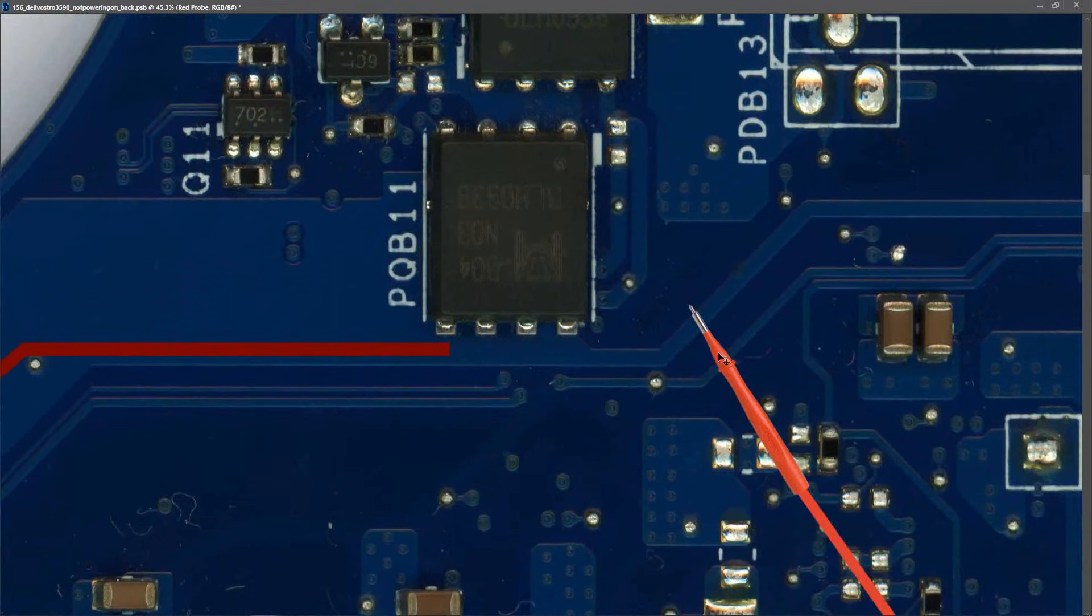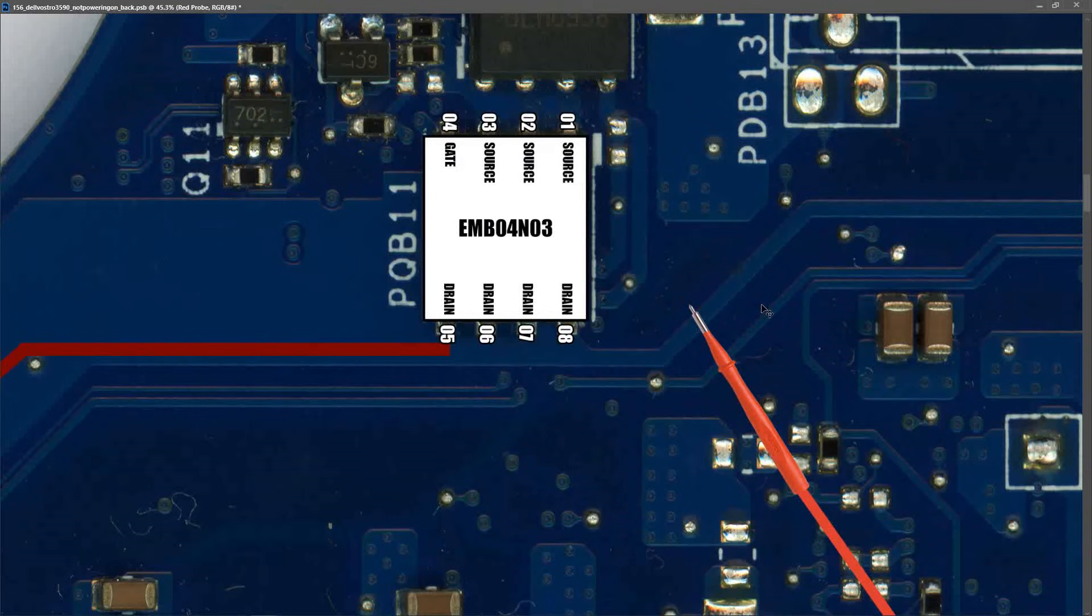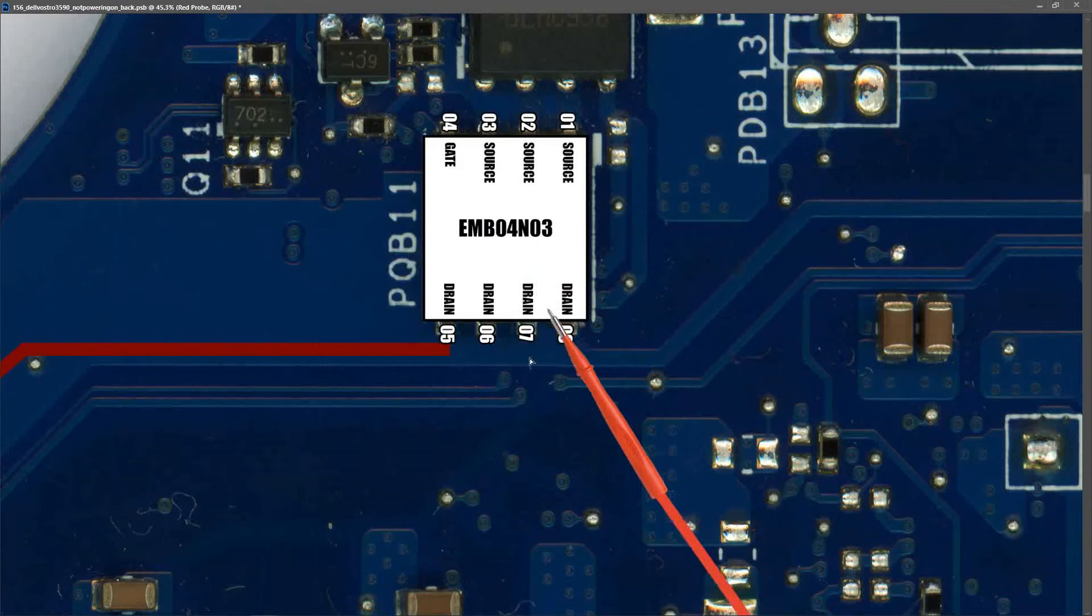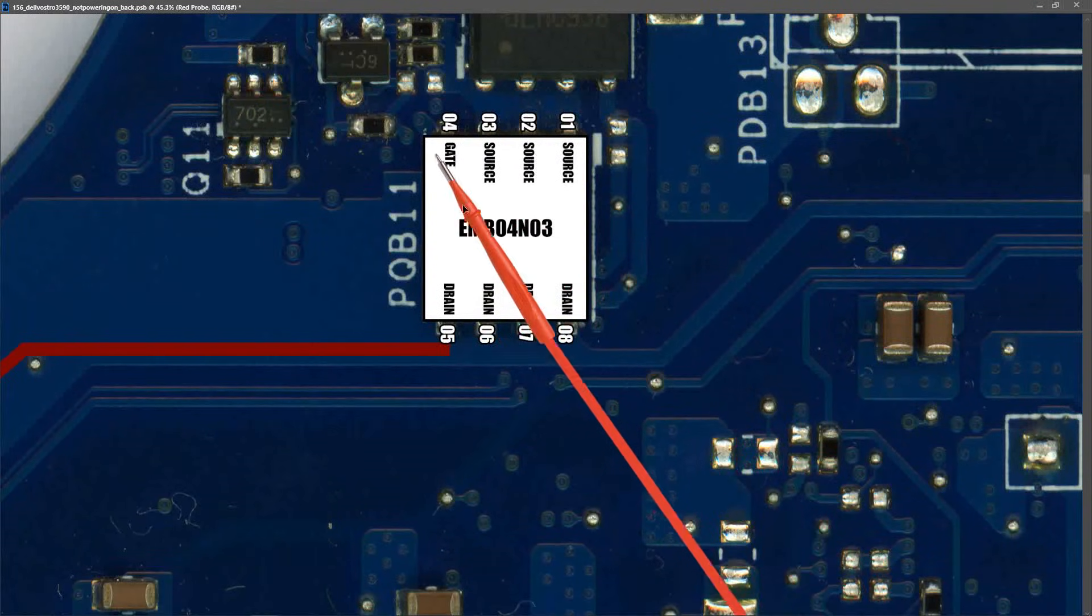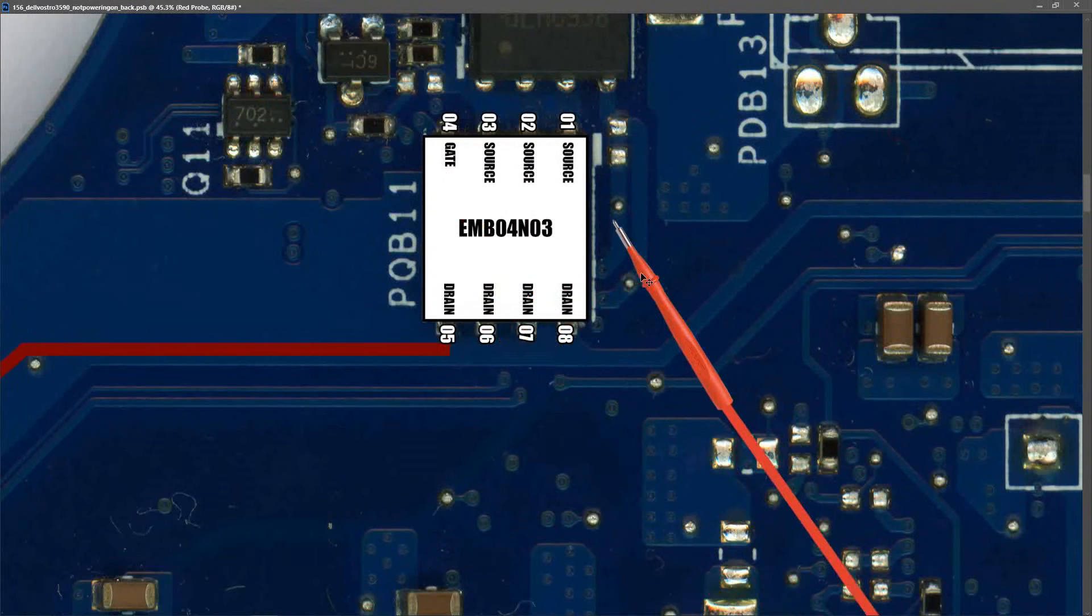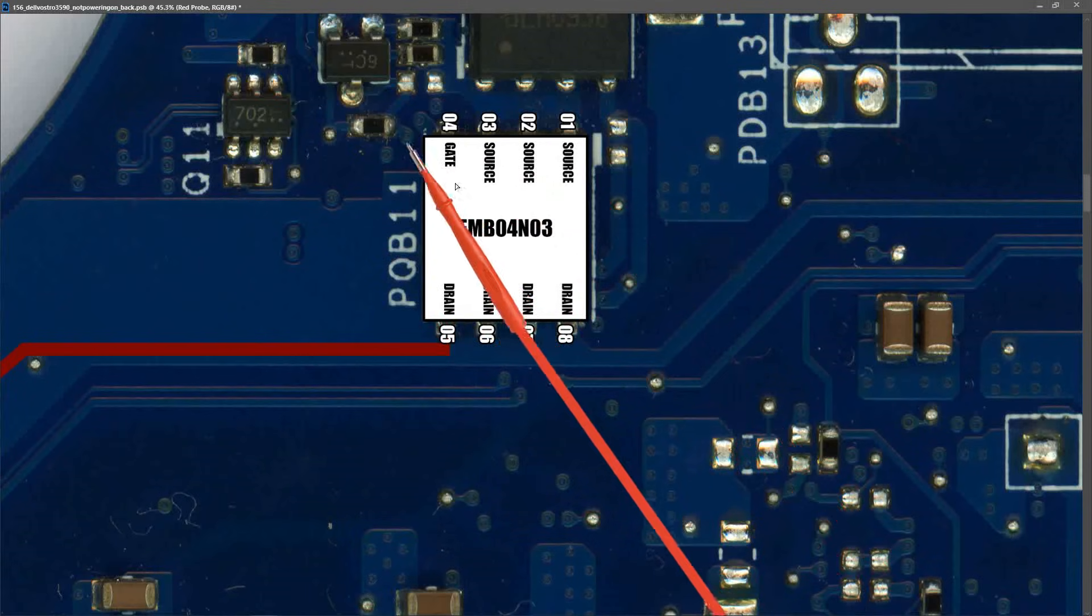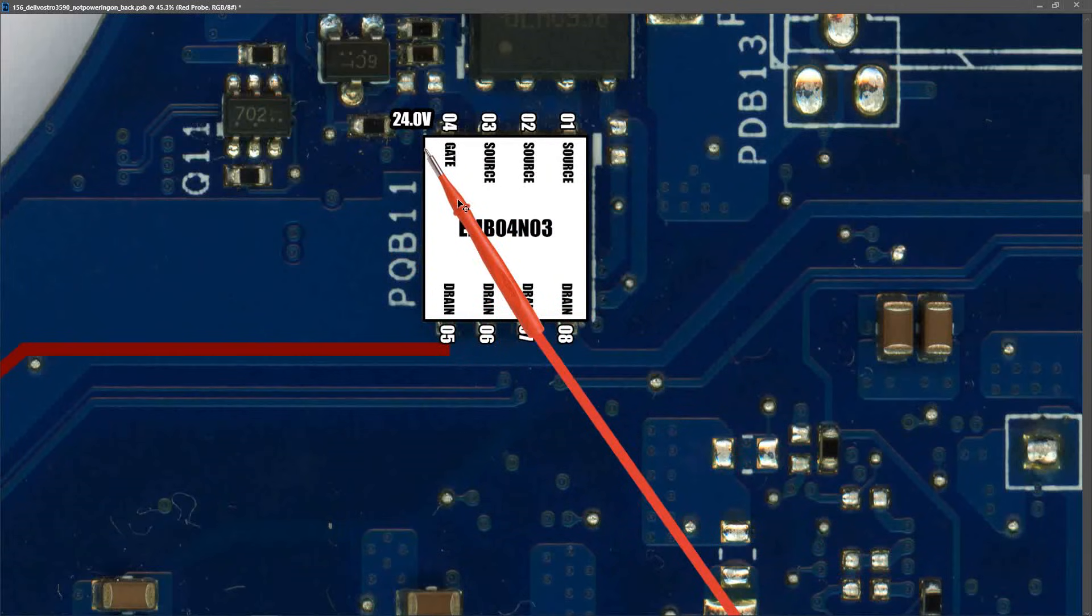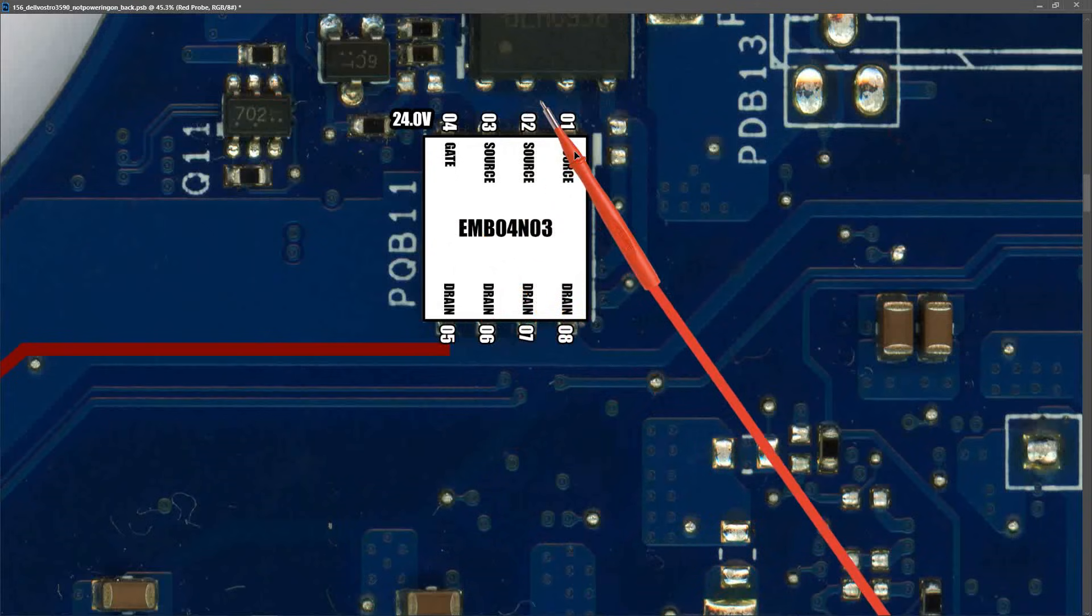PQB11 is the first of our two input MOSFETs. It's an EMB04N03 30 volt N channel MOSFET. It has four drain pins on one side, three source pins and a gate. Measuring at our gate pin I found that we had 24 volts. This switches the MOSFET on and allows our DC in voltage through the MOSFET onto our second MOSFET.